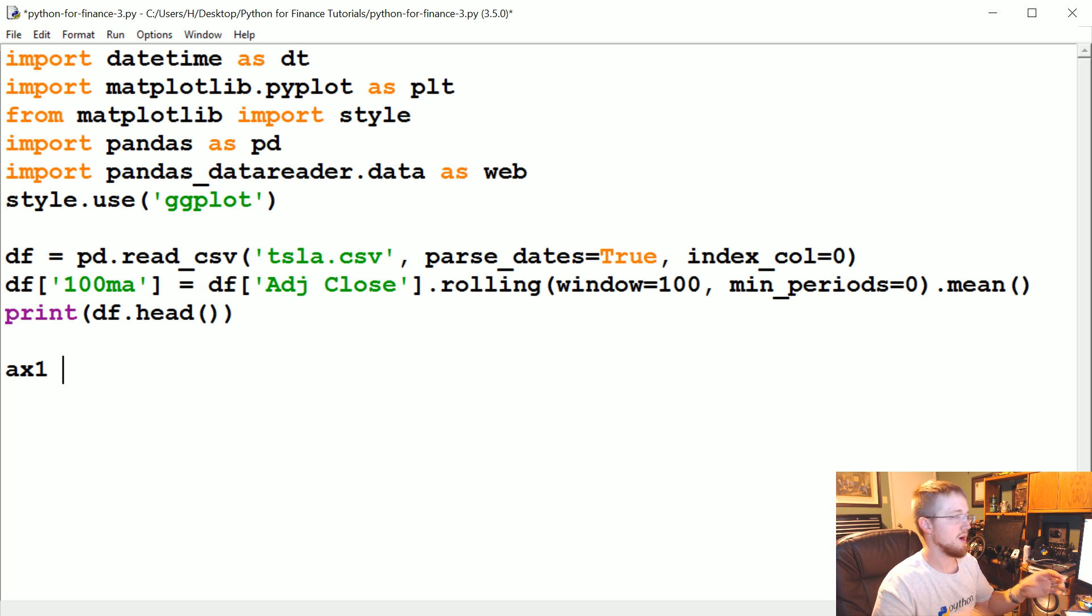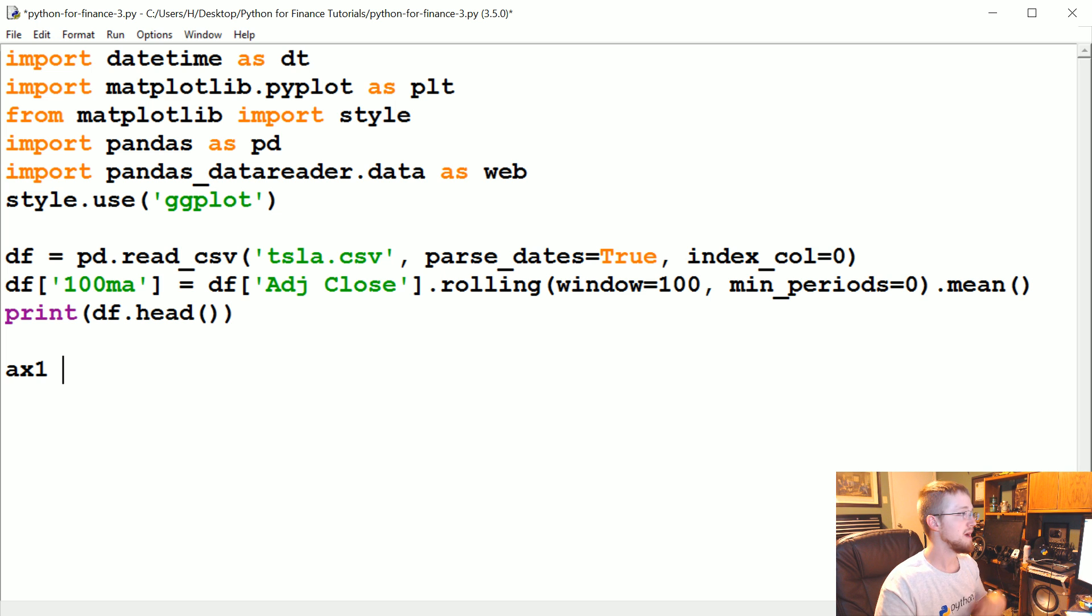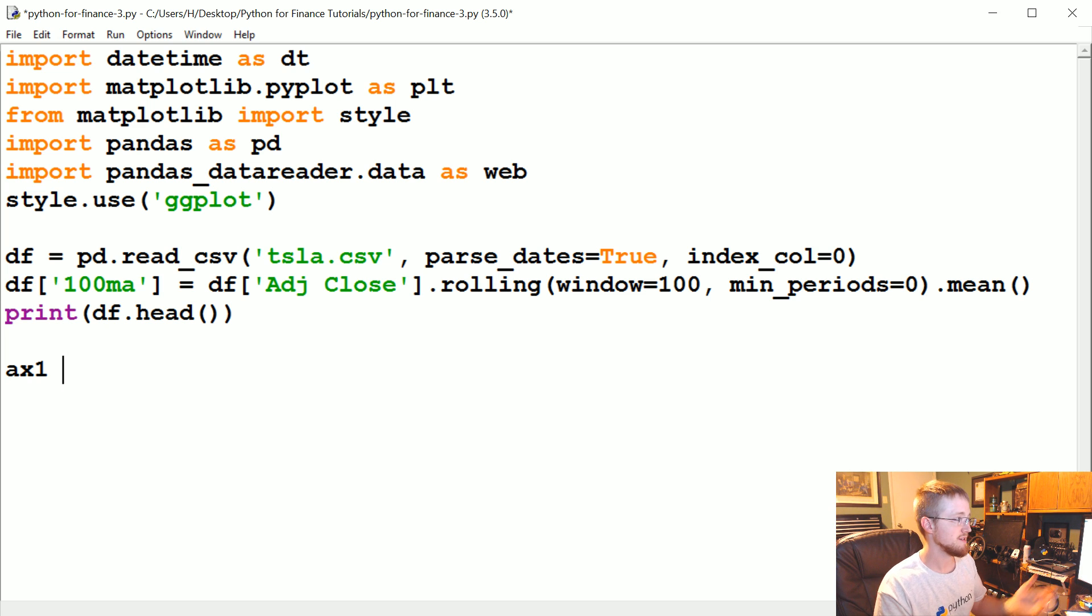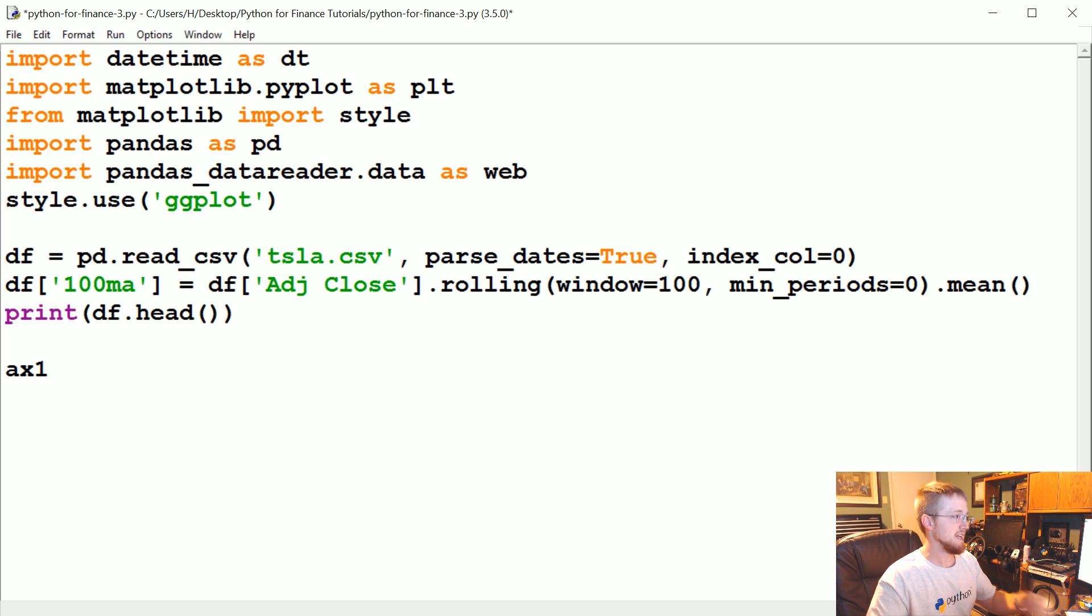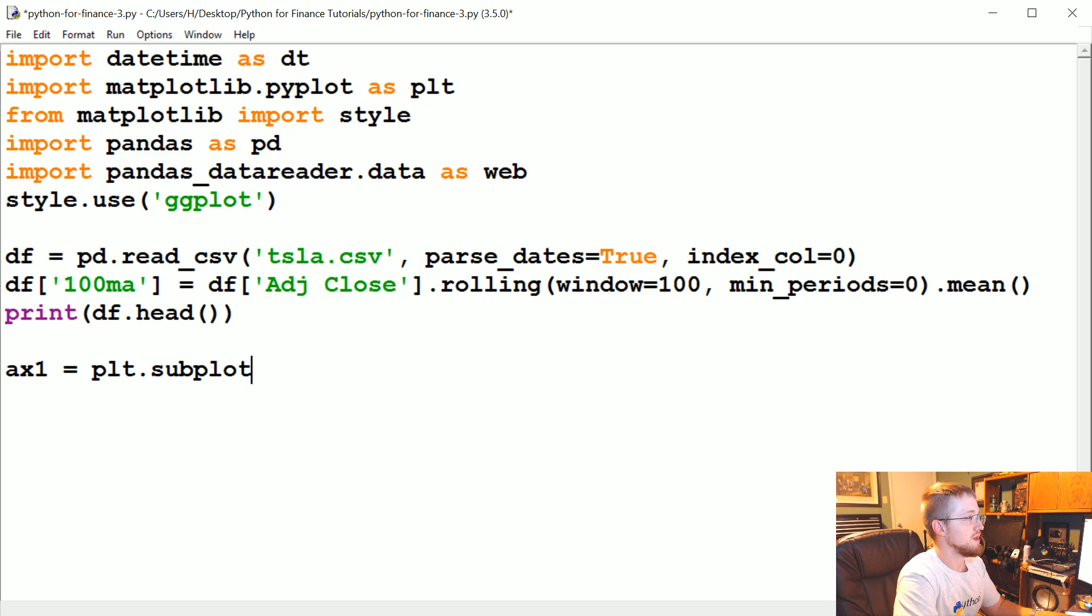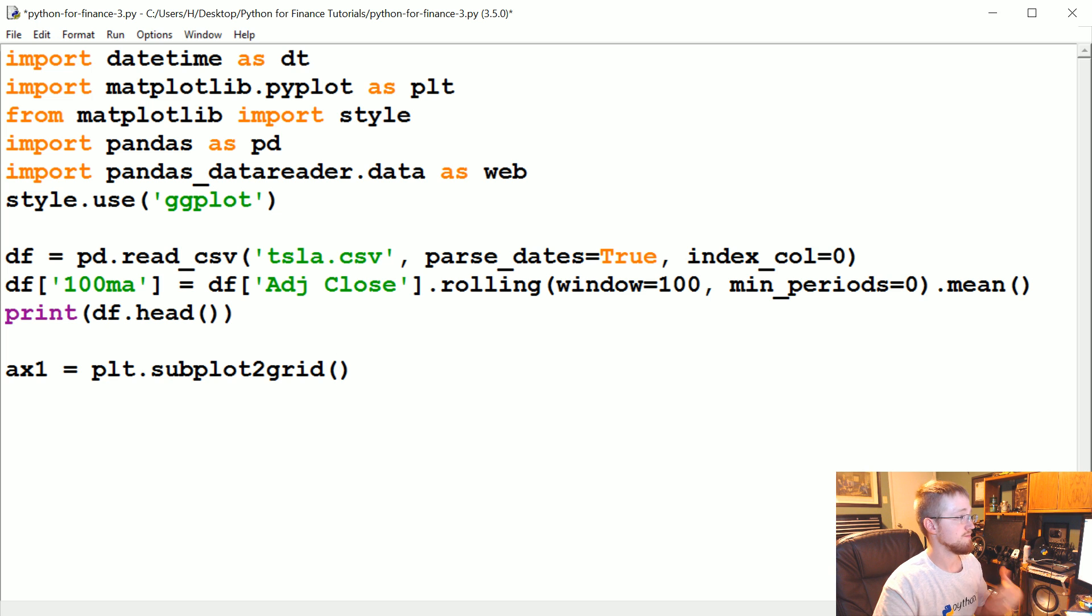Generally each matplotlib thing has a figure and the figure contains all your subplots. So most of the time you just have one subplot, one graph, right? But if you want to have multiple graphs you have multiple subplots. These are referred to as axes, why I don't know, this is just common practice so I'm going to continue doing it anyway. ax1 equals and we're going to say plt.subplot2grid.